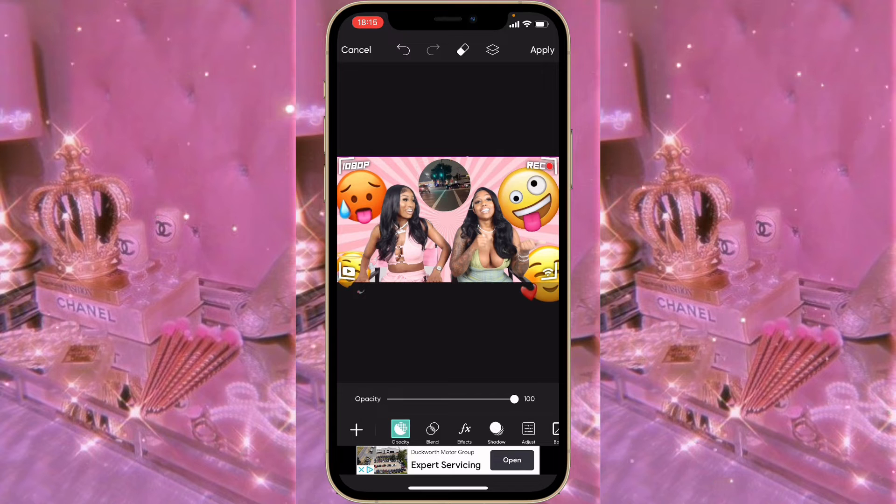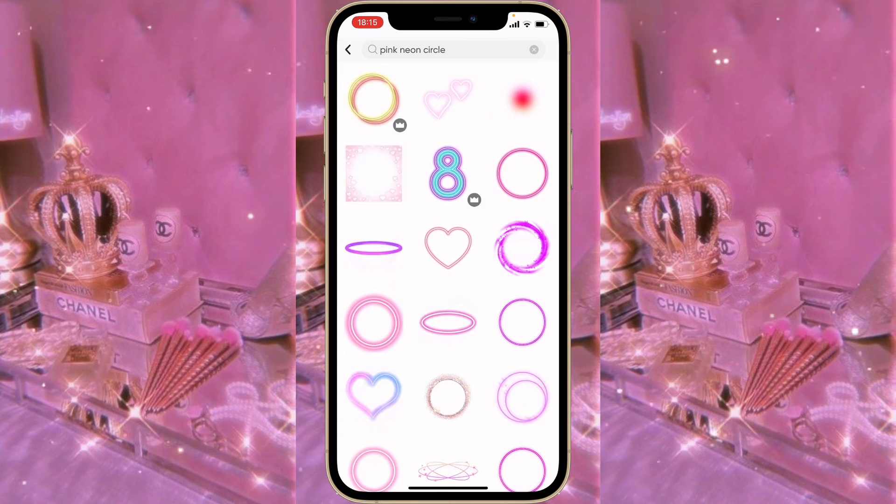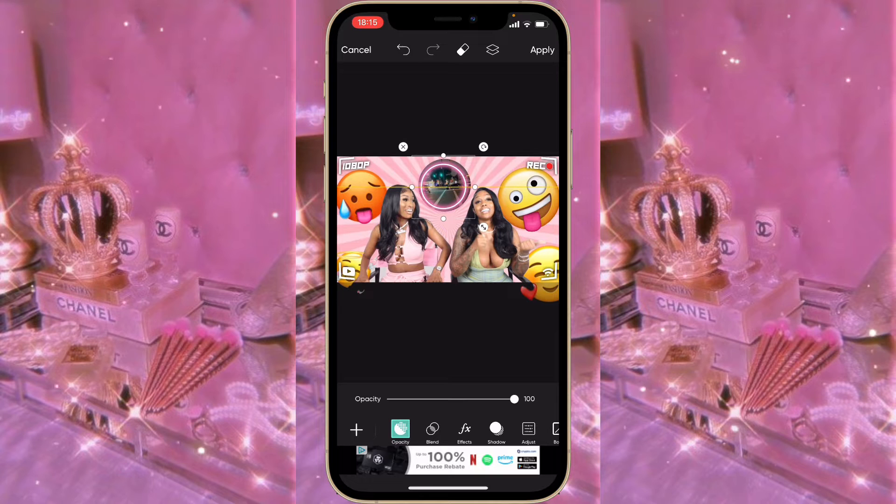Now click on Sticker and type in 'pink neon circle' or just 'neon circle'. Make this outline go on top of your picture.